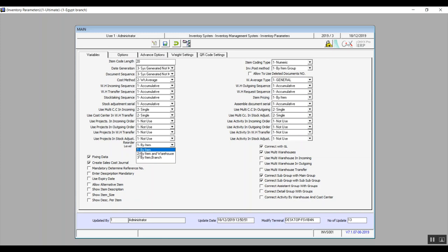By item means that if the stock runs low in one warehouse, the system will allow you to reorder that item across every warehouse and every branch in your company. By item and warehouse means that if an item is below a certain quantity, you can reorder only in the specific warehouse that is running short — for example, if warehouse A reaches the reorder level, only warehouse A is allowed to reorder. By item and branch applies the same concept but at the branch level.